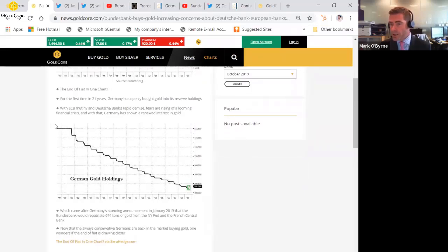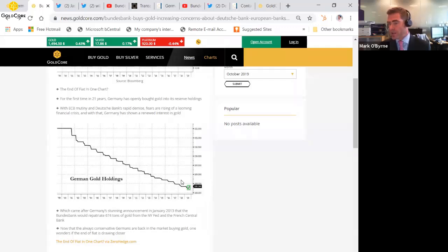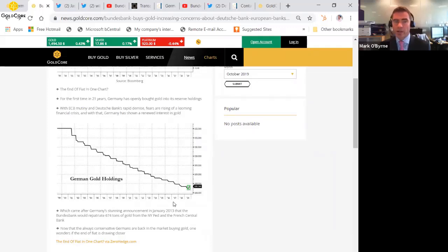You can see here this is from Zero Hedge who got the data from the Bloomberg via the IMF, and you can see the German gold holdings decreasing since the year 2000 and then the increase there at the bottom. So it's interesting and important.